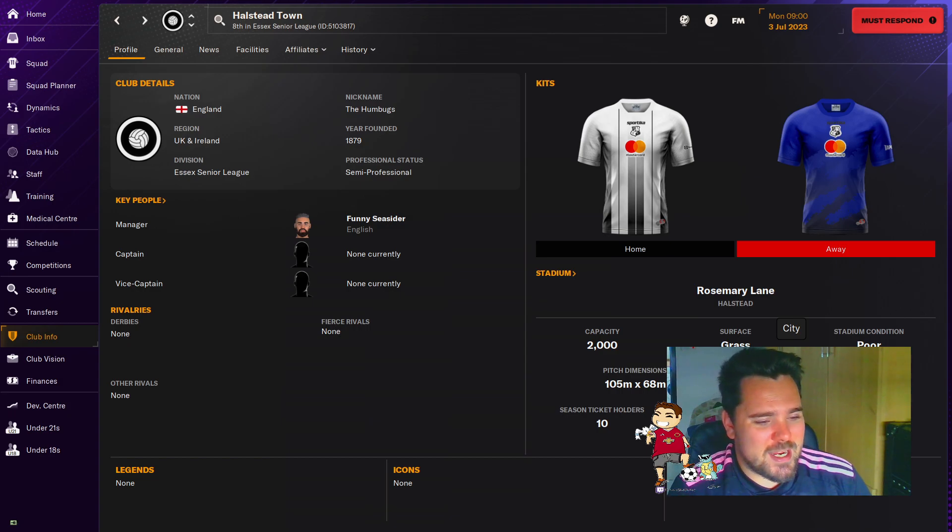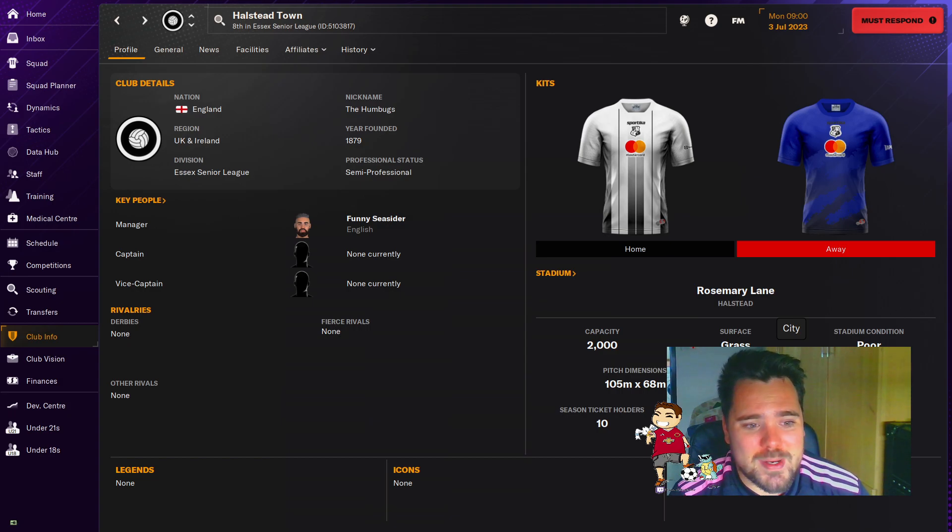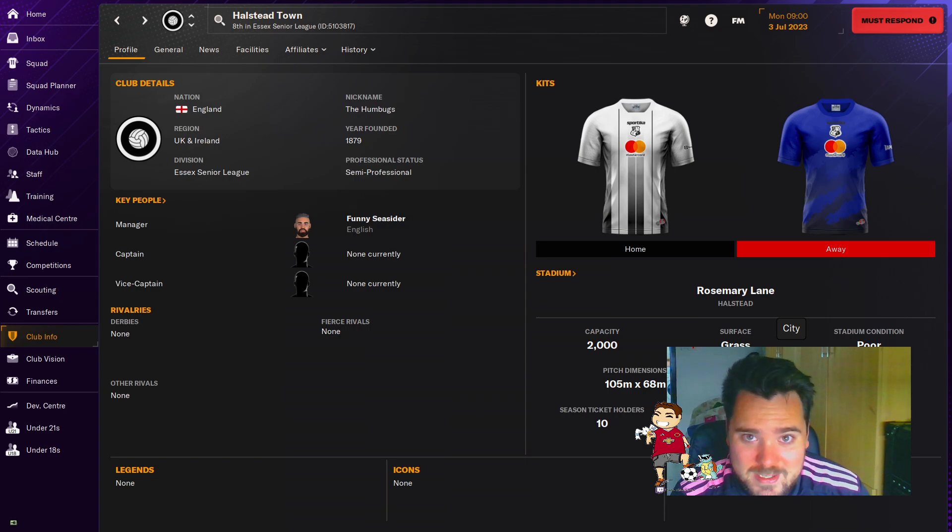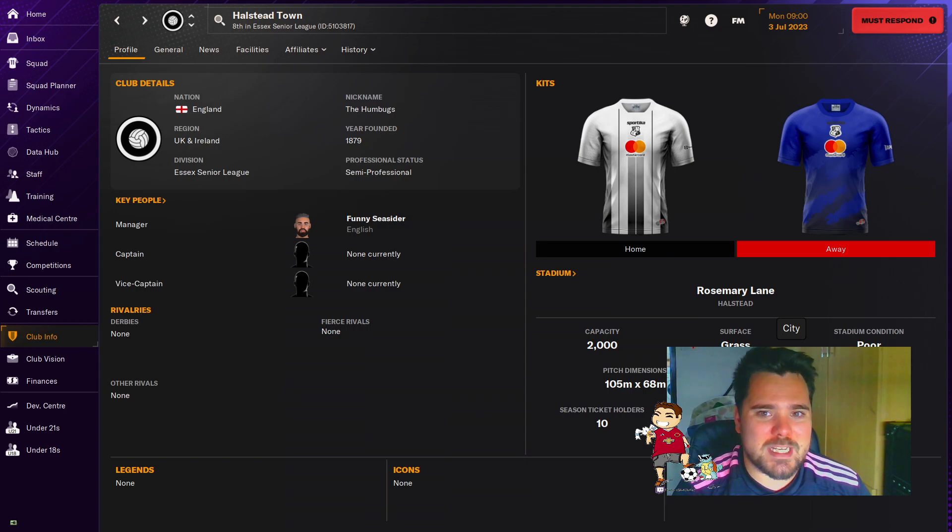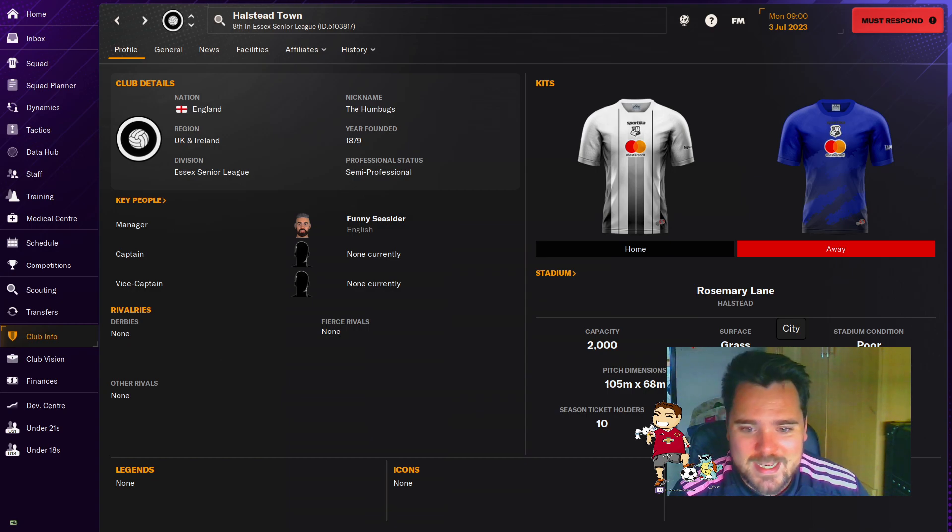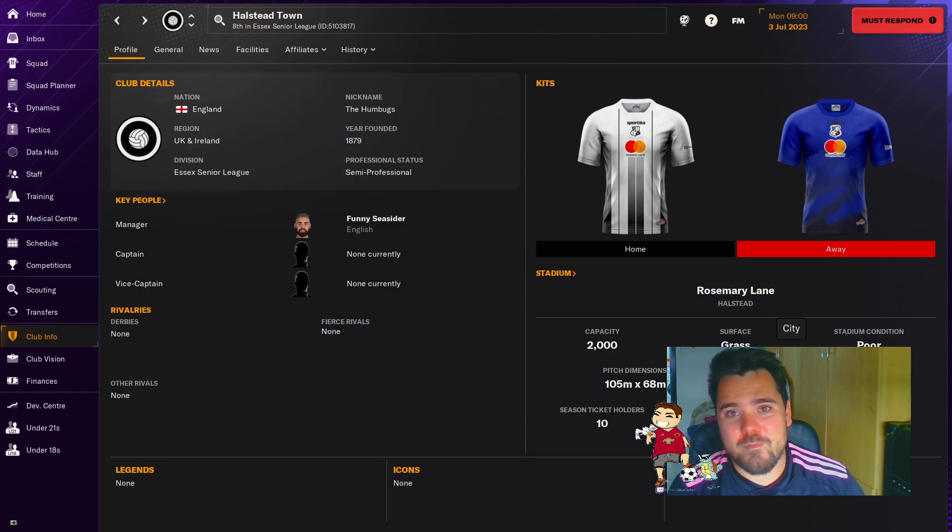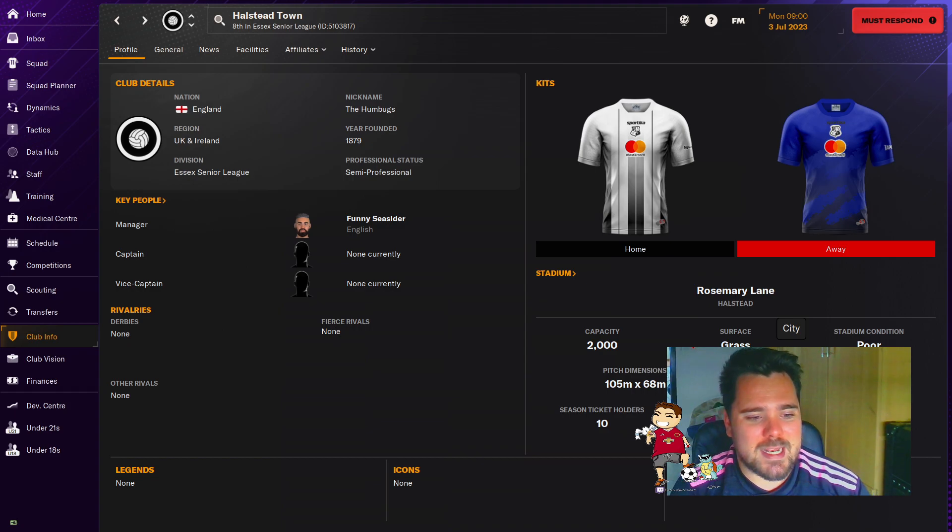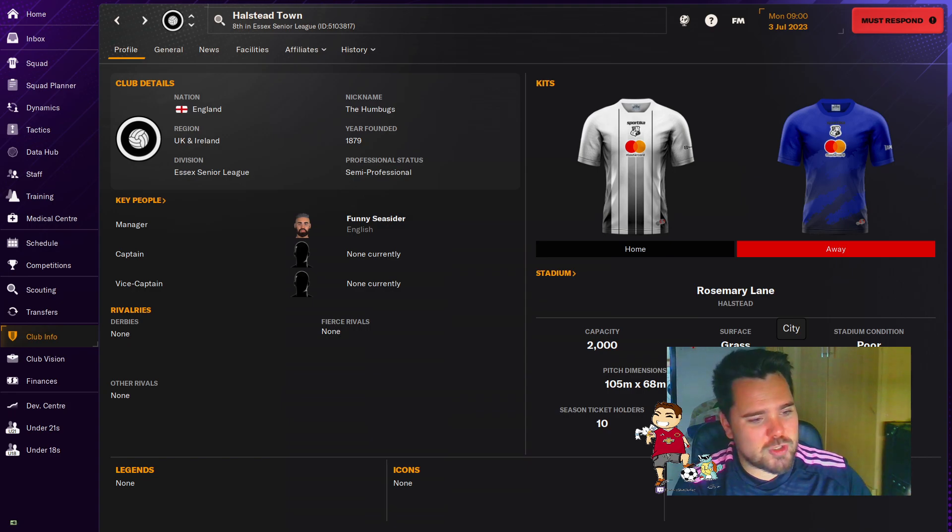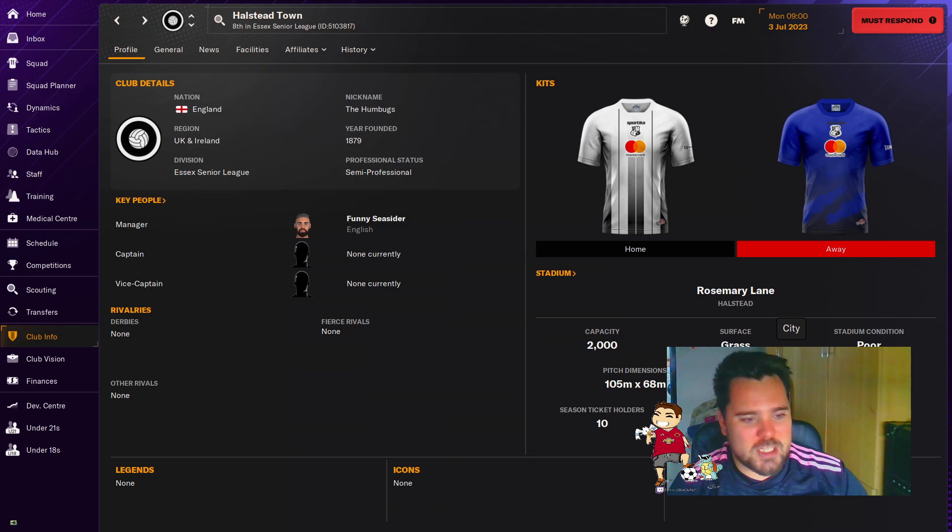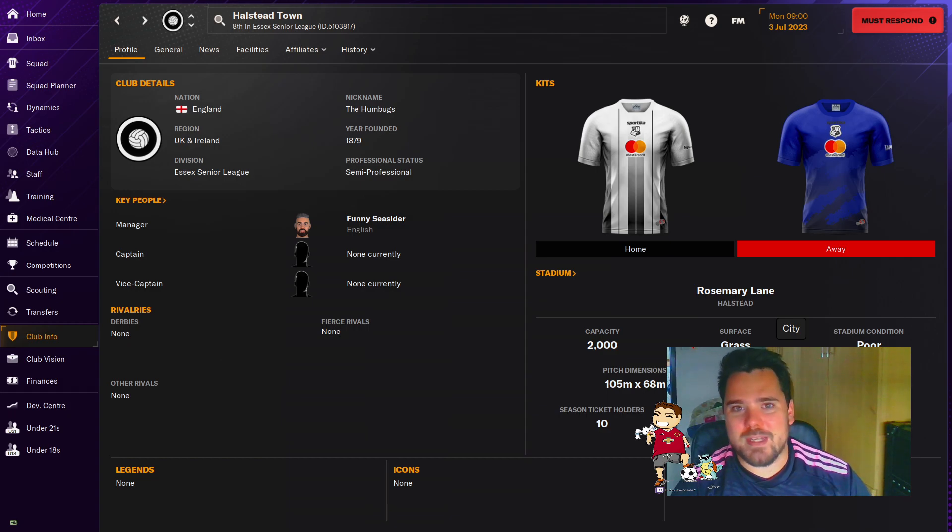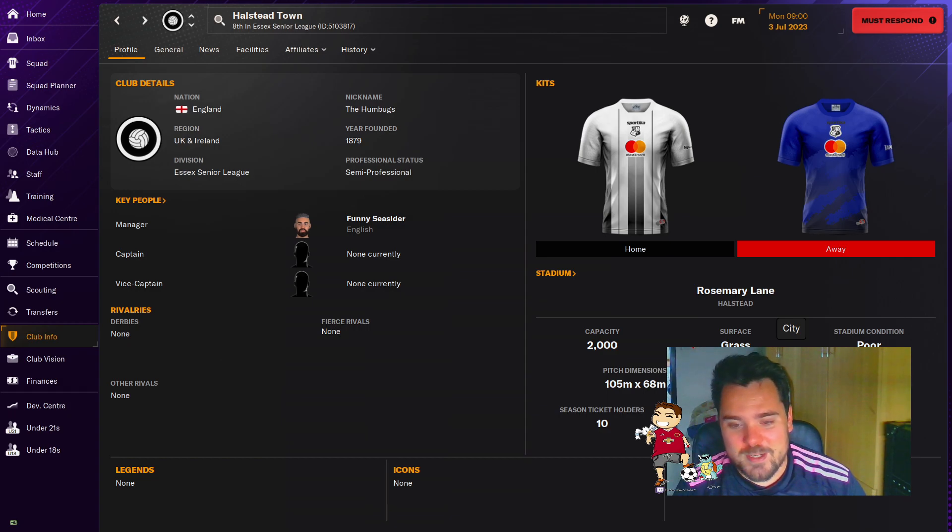But we are using a lower league database which has just been released. Thank you to Dan who does all these databases every year. I'll add a link to his Twitter in the video description below. So make sure you go and give him a follow and give his database a go. There's so many different teams you can manage. It's perfect for doing a park to Premier League save if that's something that you're interested in.